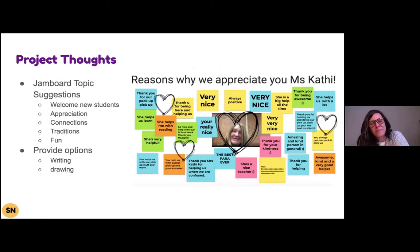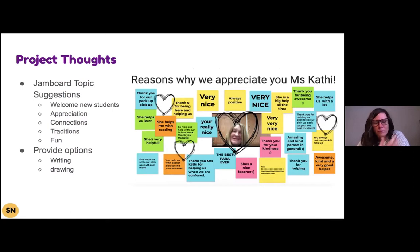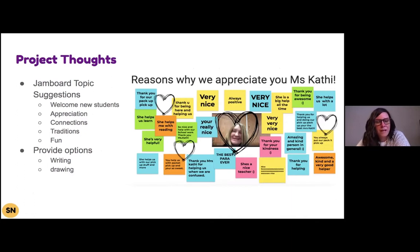Here's an example: we just had paraprofessional week last week, and that is the paraprofessional that works in our class. So we made a Jamboard, talked about appreciation and respect and different things that we like about people, read about that through Capstone, and everybody created a note for Miss Kathy. Lots of different ways you can use it.